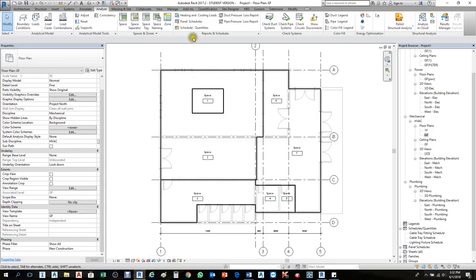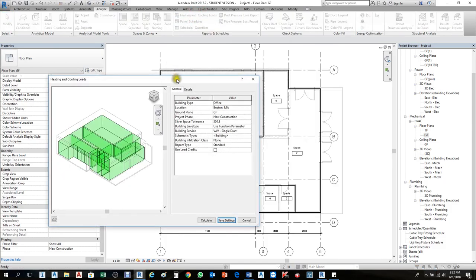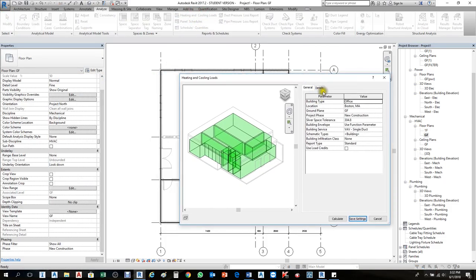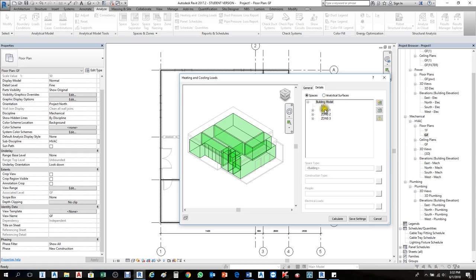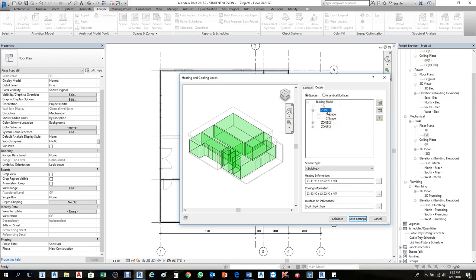To calculate the heat and cooling loads, go to Analyze and click 'Heating and Cooling Loads'. In the Details tab we have Zone 1, Zone 2, Zone 3 — it shows how many zones we have and will calculate for all zones. Expanding Zone 1, we have Space 1 and Space 2. If you want to see which one is Zone 1, just click Zone 1 and it will highlight those spaces.